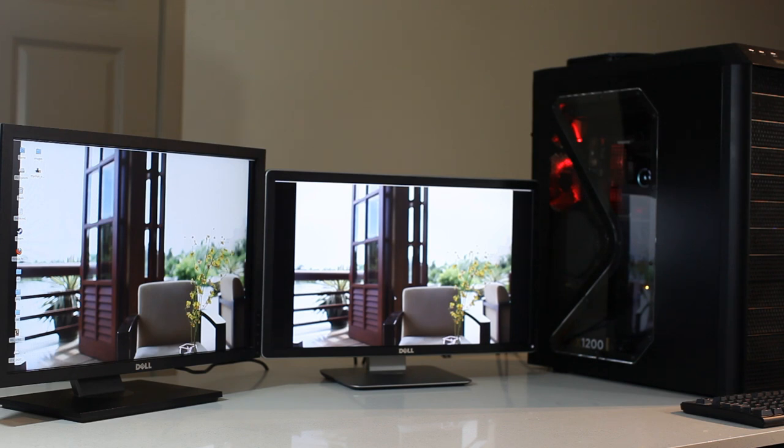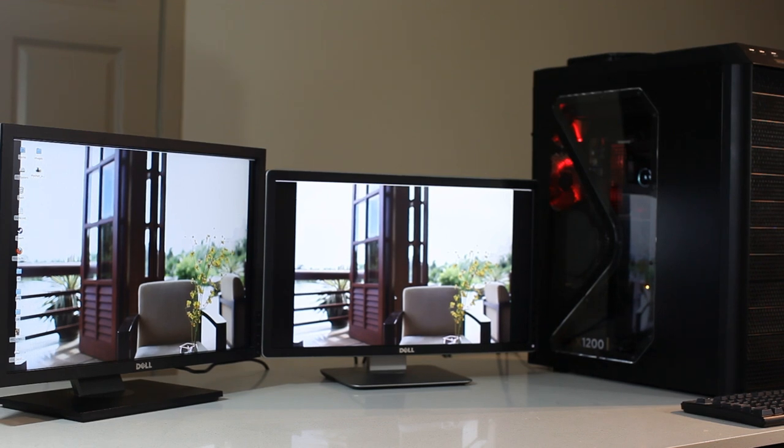Most monitors in this price range do not offer a fully adjustable stand, and in some cases aren't even an IPS panel. So to put it boldly, if I were in need of another 22 inch screen right now, this is what I would get.